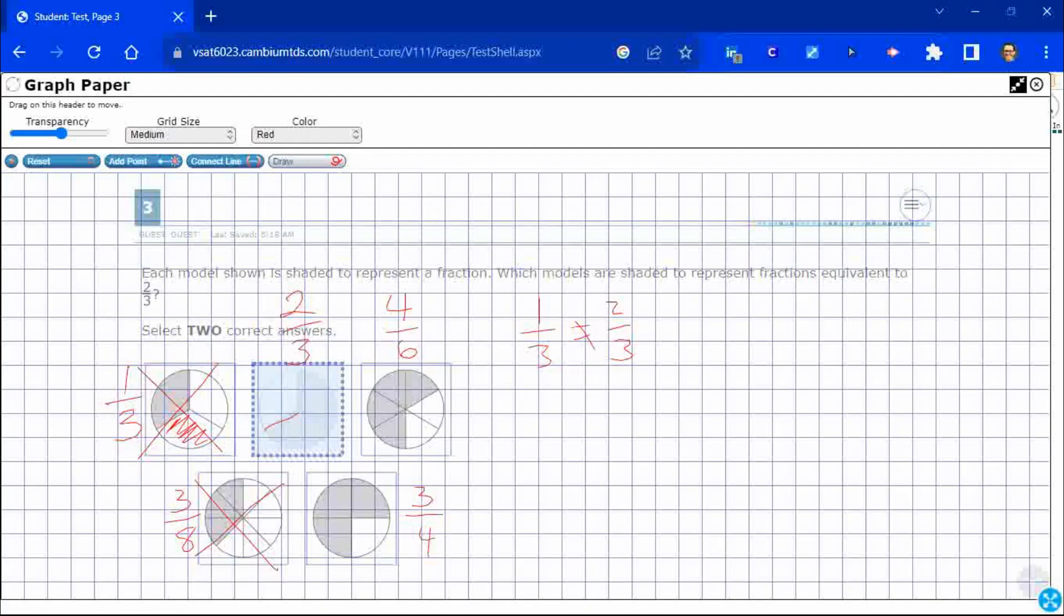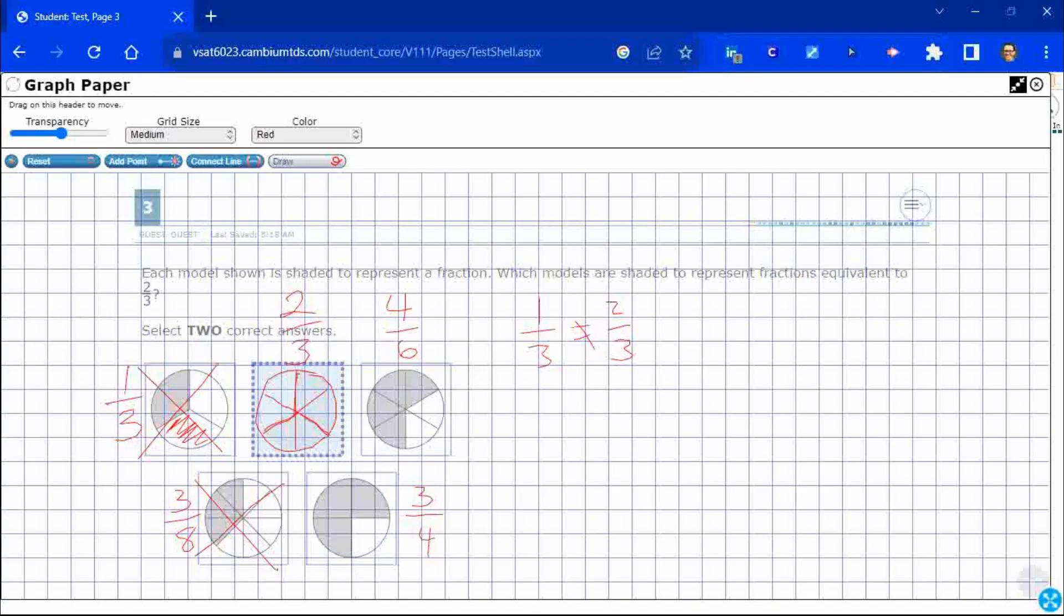Watch this. Here's my two thirds. So there's my circle. There's my two thirds, right? Watch what happens if I extend that. Each of these lines, I'm going to extend them. Now look what I have. One, two, three, four out of six. So you can use your drawing to extend it to say, oh, look at that. You can cut each third in half and you get six.